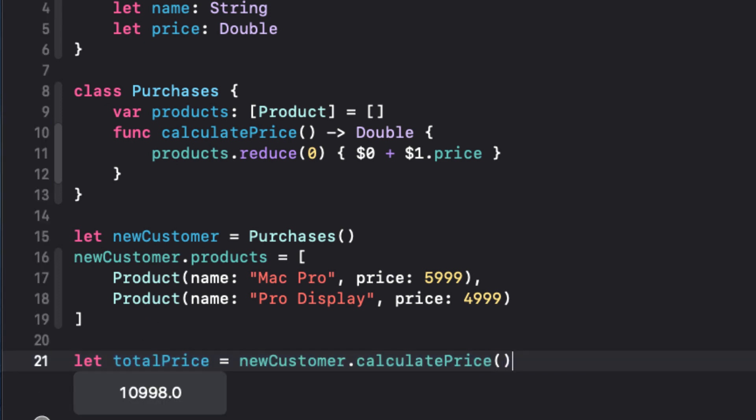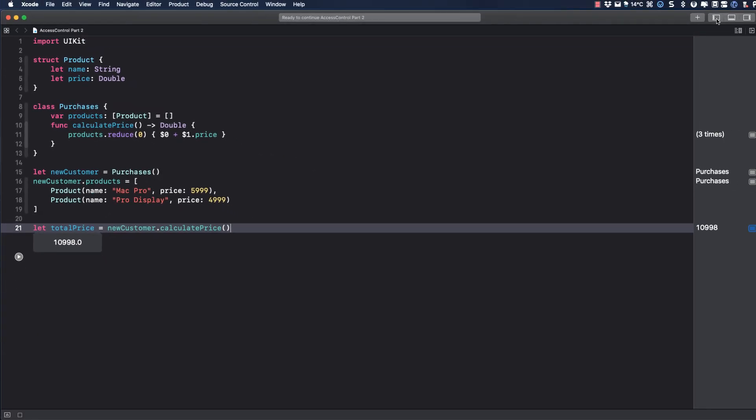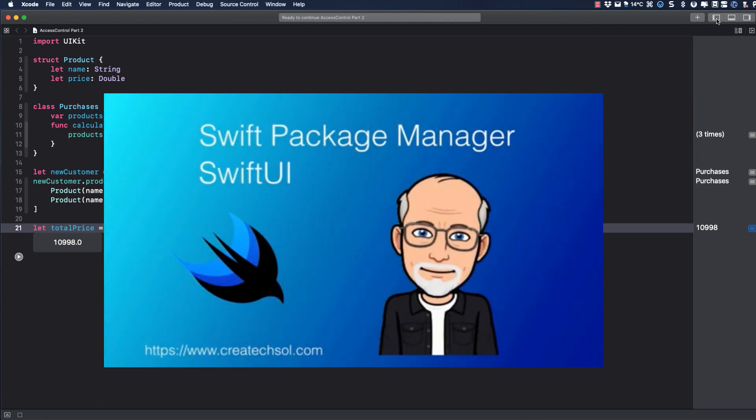Now, as you become more experienced in your software development careers, you'll start to work with other developers and utilize packages and frameworks, and you'll learn how to create your own, and this adds a new level of access control issues. If you're interested in creating Swift packages, take a look at my video on using Swift Package Manager.